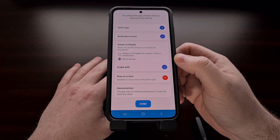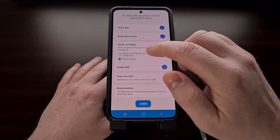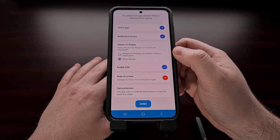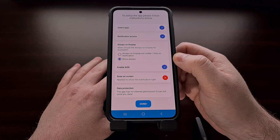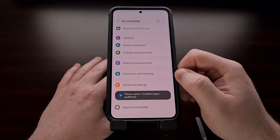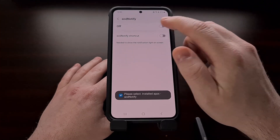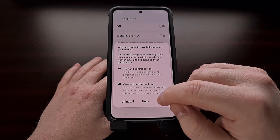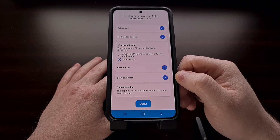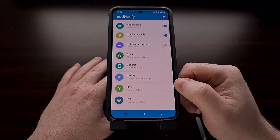After we tap that, we're going to be taken to a notification access page where we enable the toggle for AOD Notify. Depending on your device, you may be instructed to enable Always On Display, and you get to set if you want it to Always On Display Not Visible, Only On Notification, or the Show Always option. Then we're going to select the Draw On Screen permission, enable the Always On Display Notify app for Draw On Screen, and tap Done when all the checkmarks are filled.